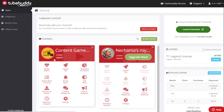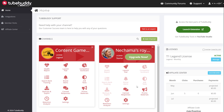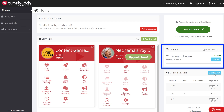How to cancel the TubeBuddy subscription. Go to your TubeBuddy Dashboard. On the side, you will see a list of all of your licenses. Click on the one you want to cancel.